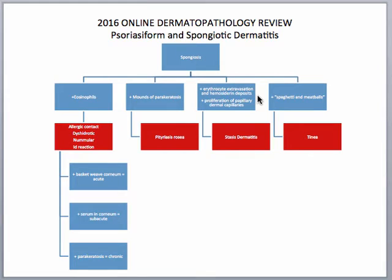If you see erythrocyte extravasation and hemosiderin deposits within the dermis, as well as a proliferation of papillary dermal capillaries, you would want to think of stasis dermatitis. And if you're seeing a spongiotic pattern without these other clues, take a really good look at the stratum corneum, and if you see what we call spaghetti and meatballs, or fungus that is sitting in the stratum corneum, that would be indicative of tinea.